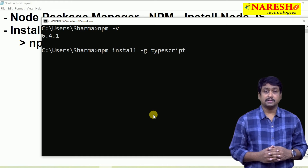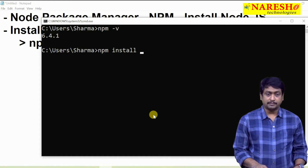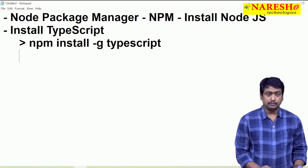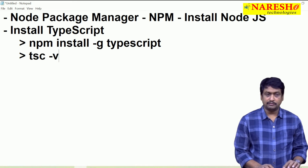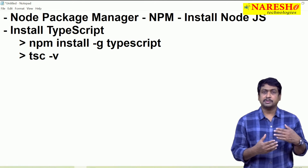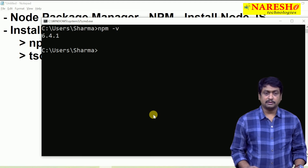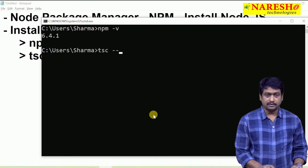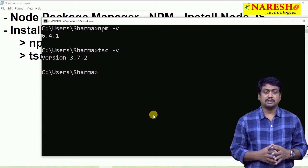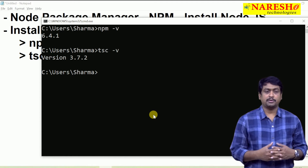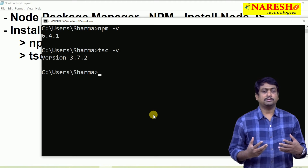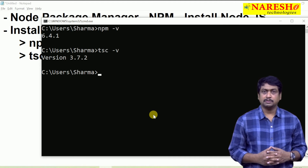Once TypeScript is installed, you can check its version. To check the version of TypeScript, use the command tsc -v, which will get the TypeScript version. tsc stands for TypeScript compiler. The version currently installed on my PC is 3.7, which is the latest version of TypeScript. That means your machine is now ready to work with TypeScript.